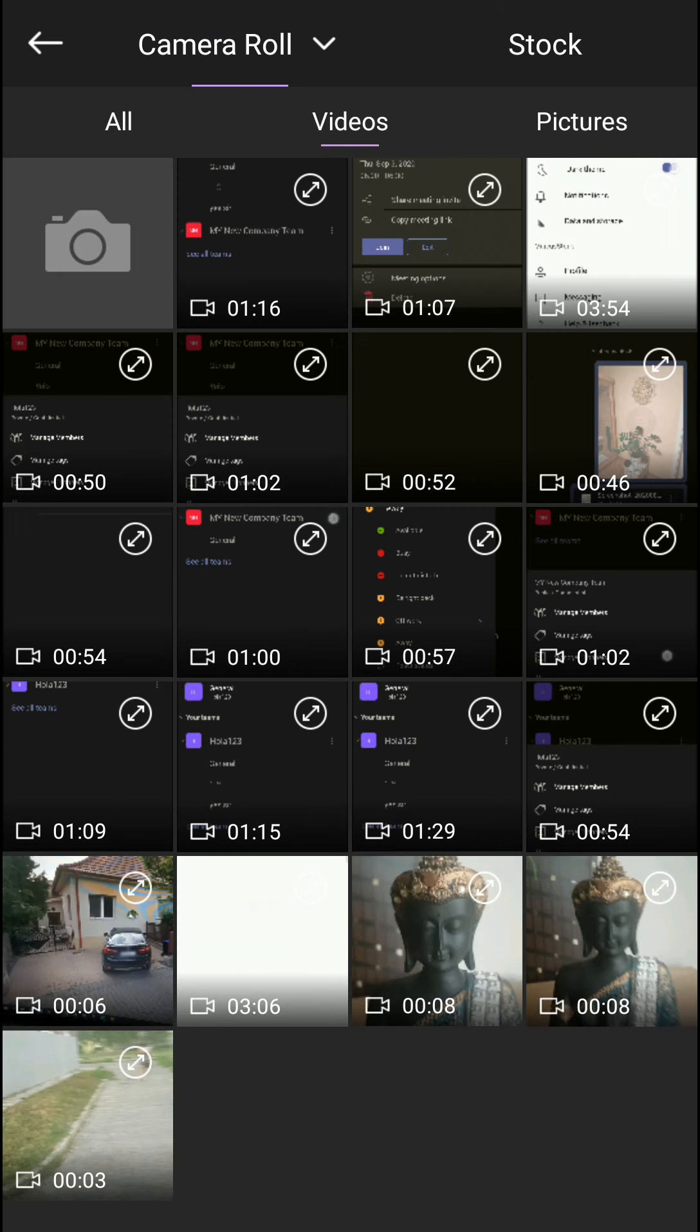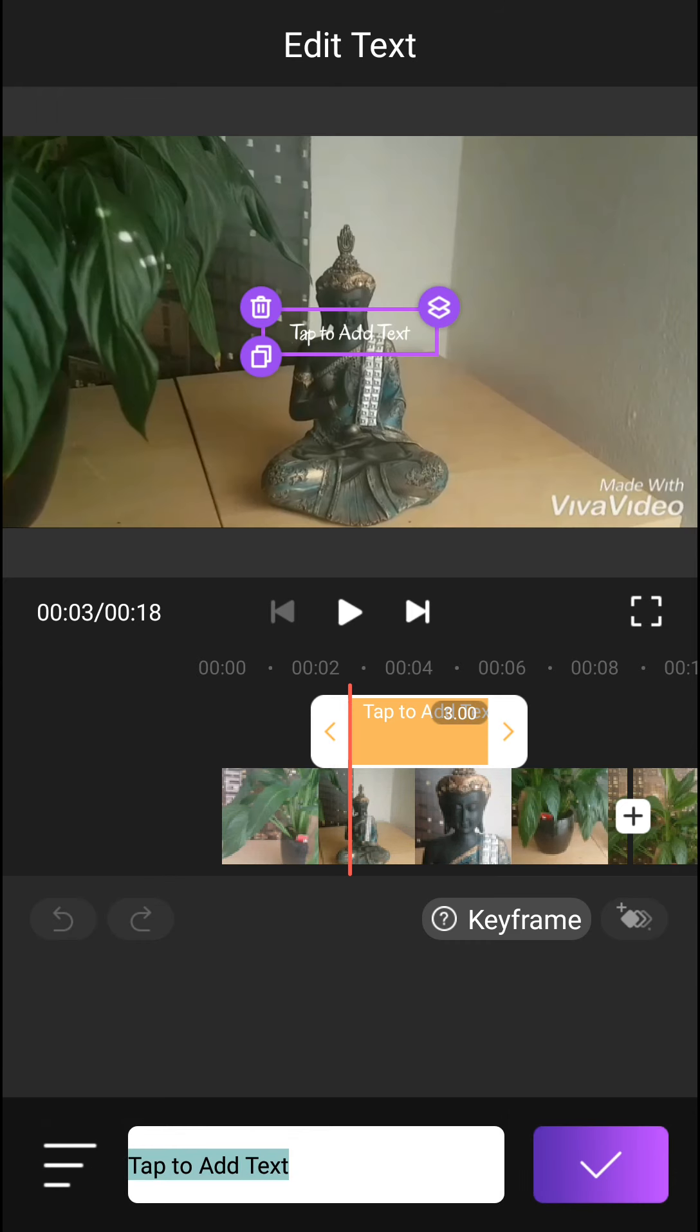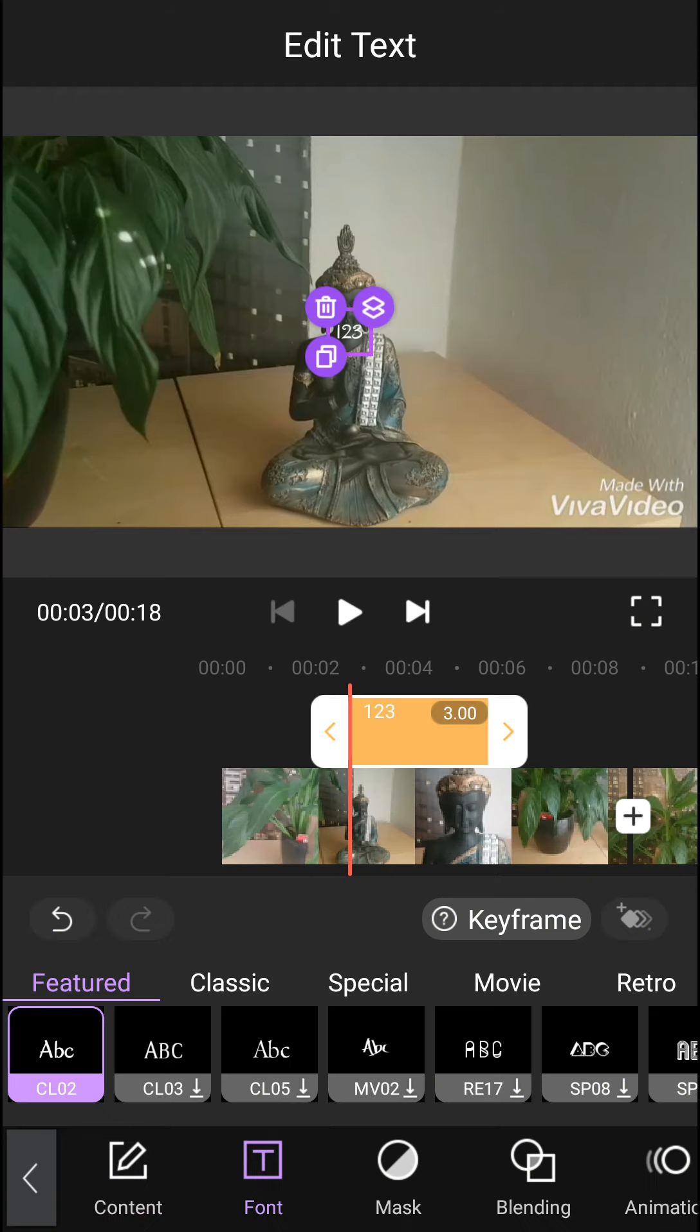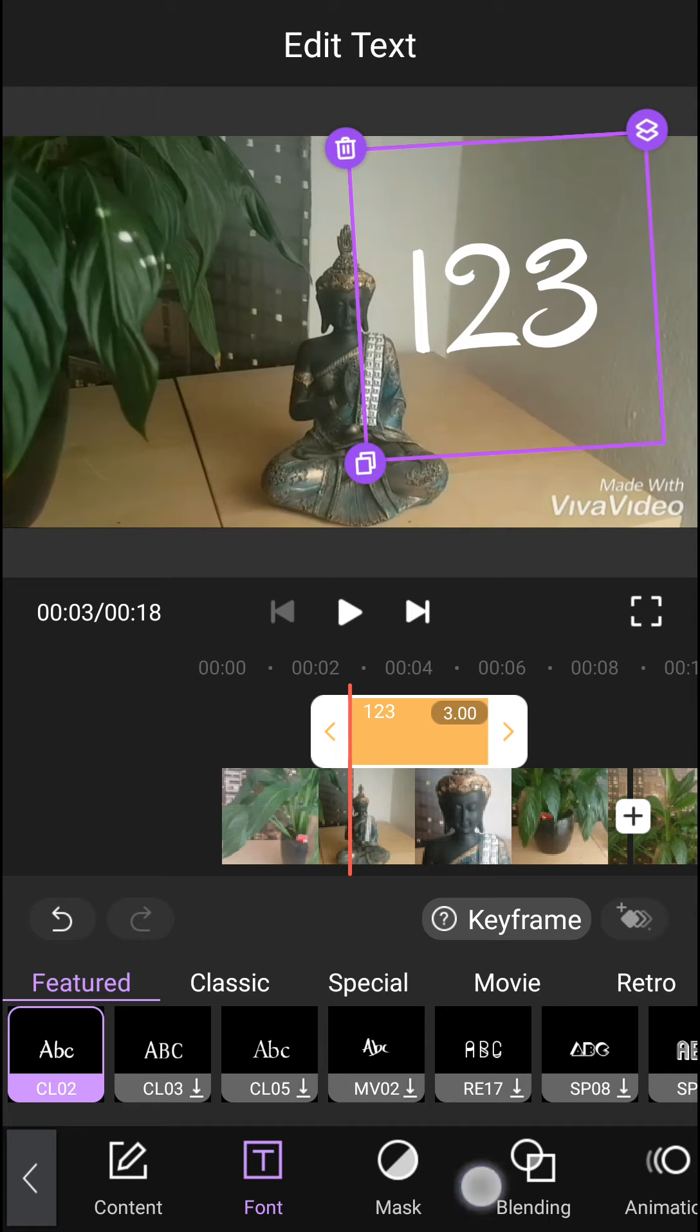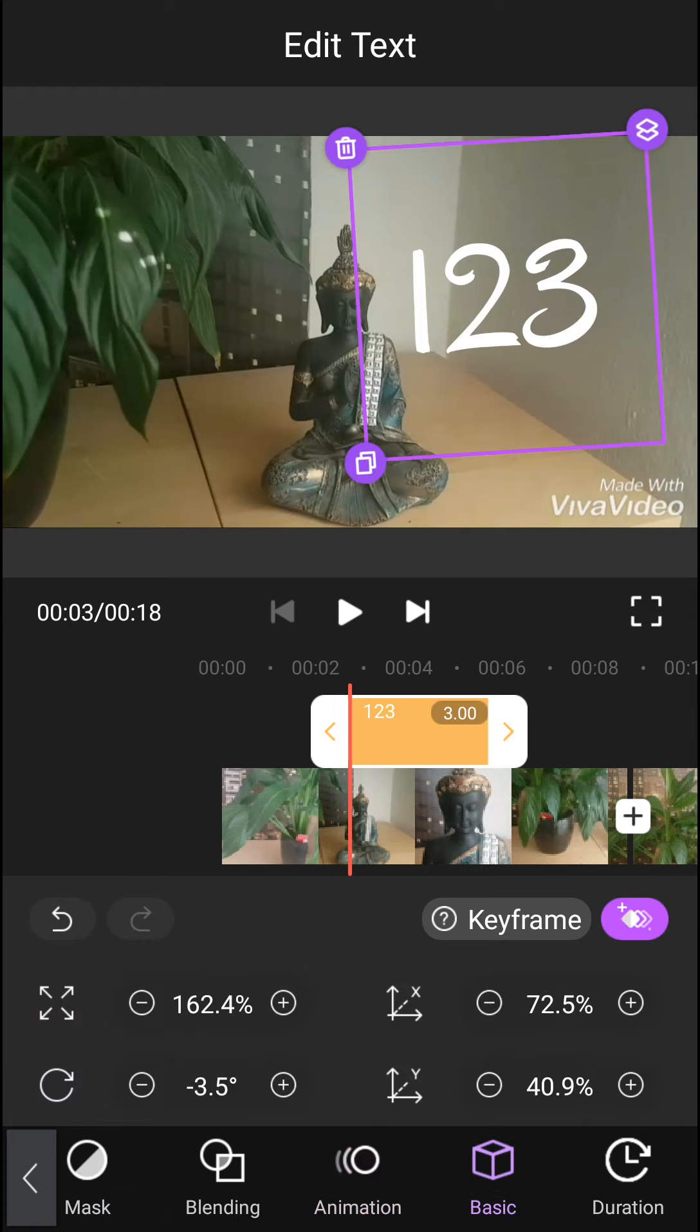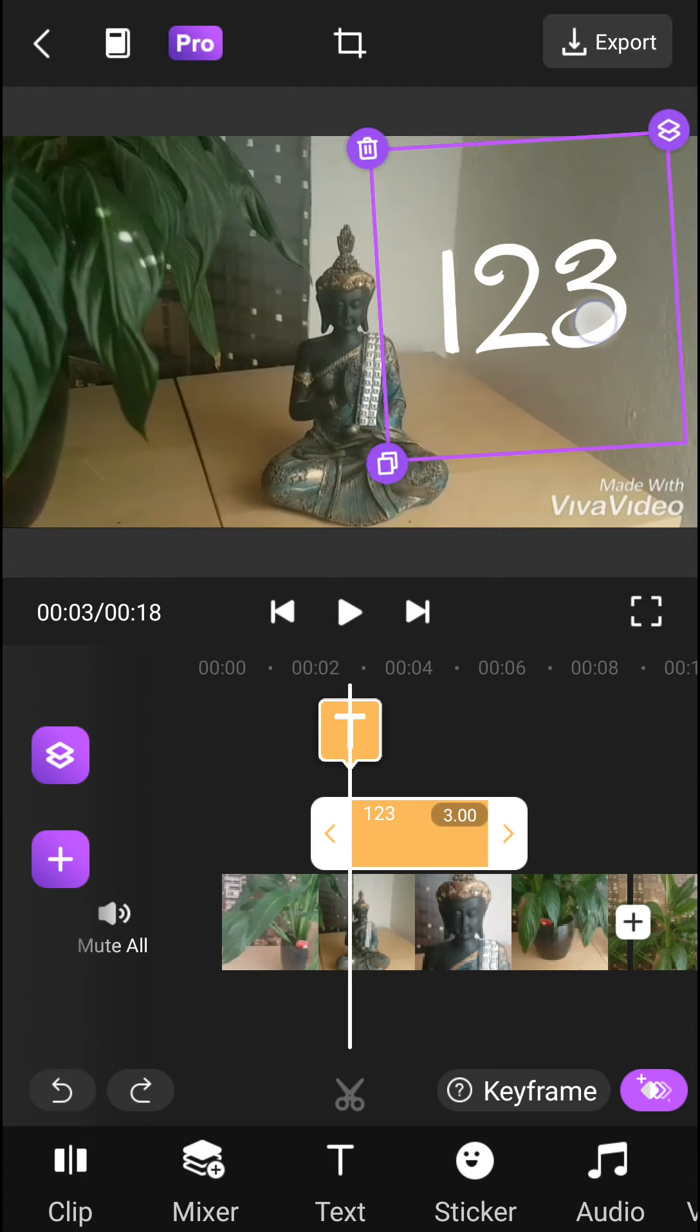Now we have the mixer and text tool where you can add text. I'm just making it bigger with my two fingers. It's really simple. I can change the font, the mask, the animation. These things are really simple, everyone can do that.